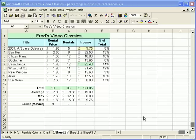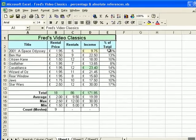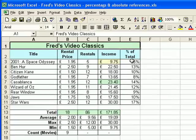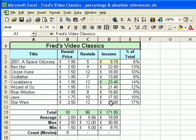This is a quick update to the previous video that looked at percentages and absolute references. You'll remember at the end of that video I mentioned that Casablanca was highlighted as the best-selling title, but as you can see from the list it is in fact Star Wars. The conditional formatting hasn't properly updated to highlight Star Wars, so I'm going to fix that little problem.